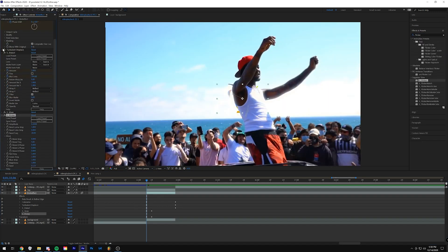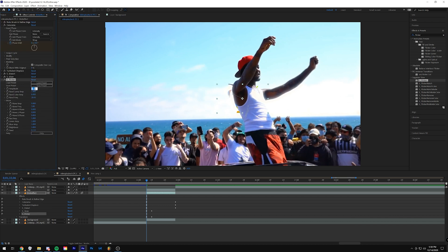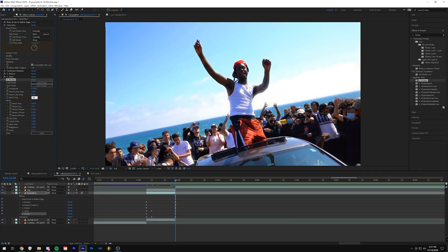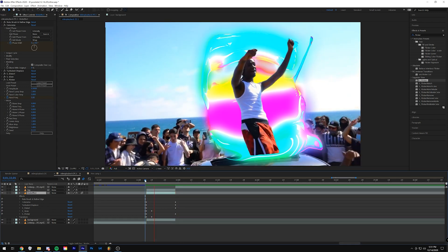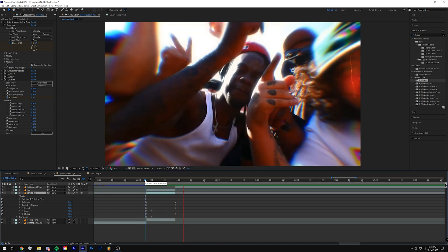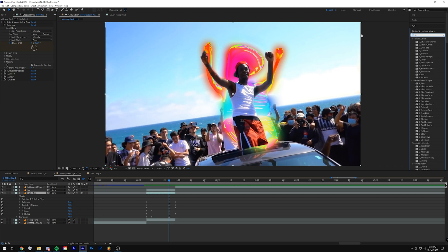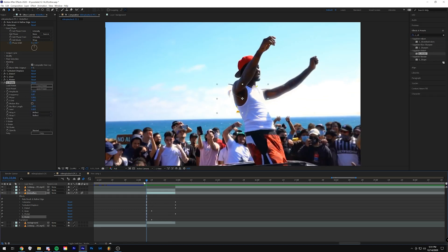We can slap some flicker on it — it's another Sapphire plugin; I'd recommend it. Set the amplitude to 0.5 and keyframe the random frequency: slow at the beginning, something like 8, then up to 30 at the end, so it starts flickering more toward the end. I'm going to move the amplitude up to about 1, and the luma amplitude to 0.5. The luma affects how bright and dark it gets, and the amplitude affects how much it flickers.